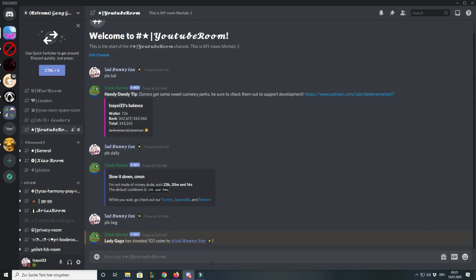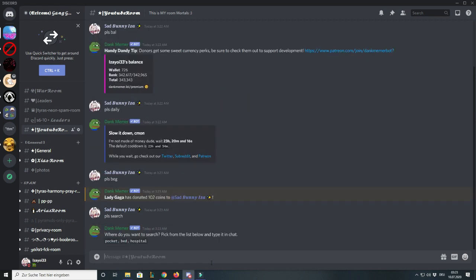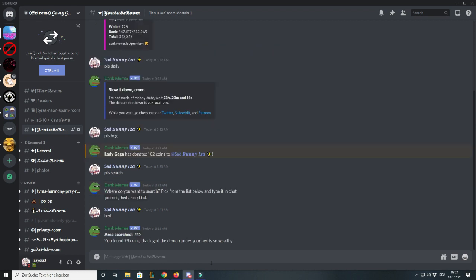The other command is please search, where you just type in one of the options and you most likely get money. The only options I wouldn't actually choose are hospital, car, and street because there's a chance of you dying and losing everything that's in your wallet.